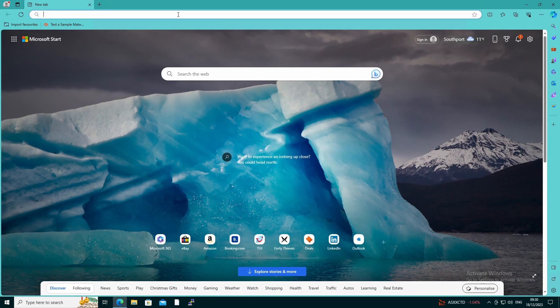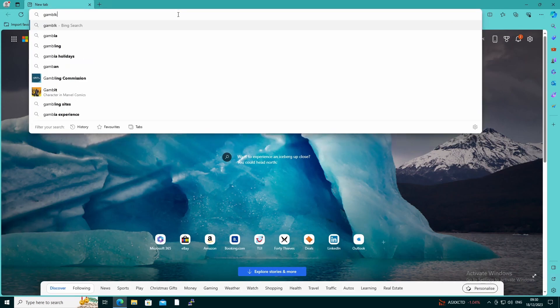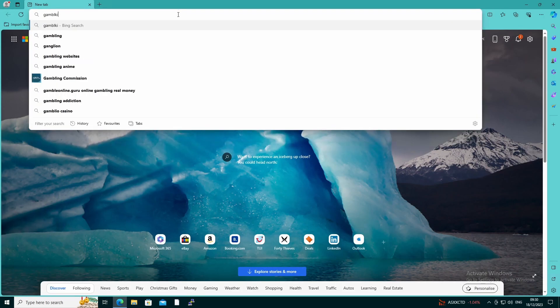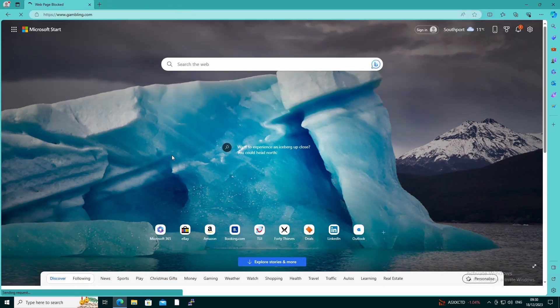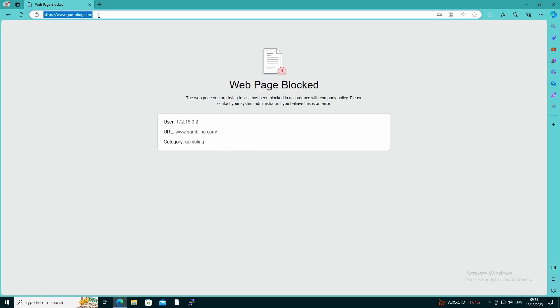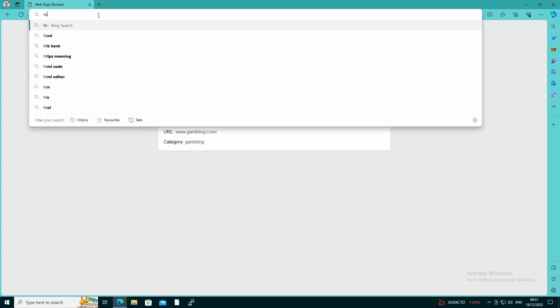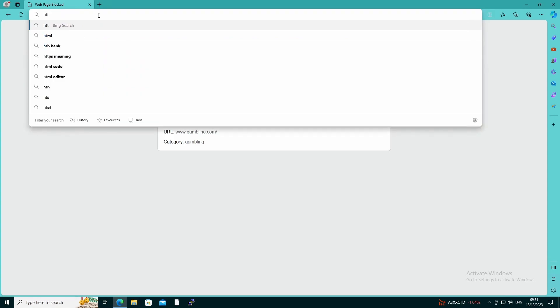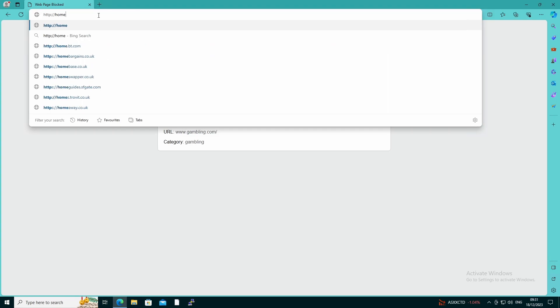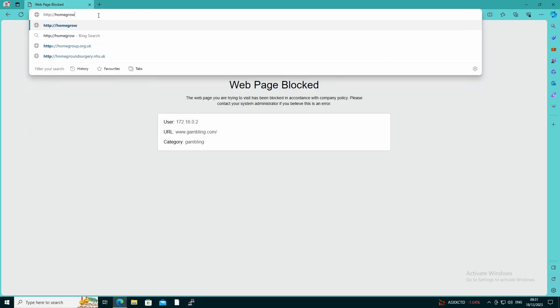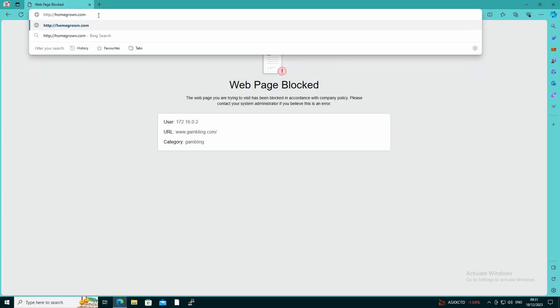So the sites we're going to look at today are gambling.com, and we're going to see that it gets blocked and we get web page blocked, and then the user, which in this particular instance is the IP address, the URL I'm going to, and the category that it is. We also have HomeGrownVideo.com. I don't know why they called it home grown, and that will also be blocked because it's adult.